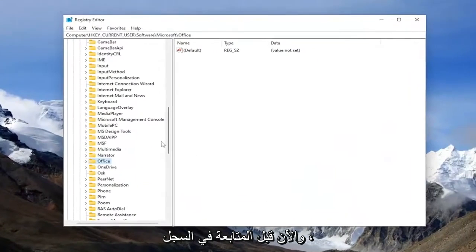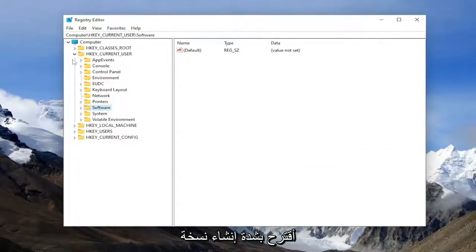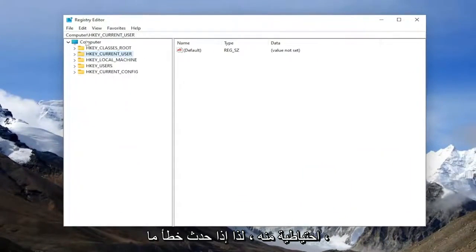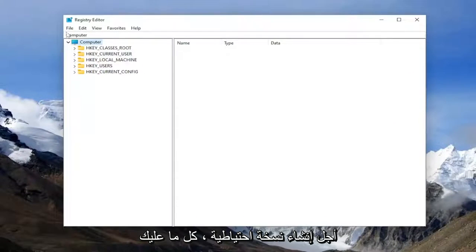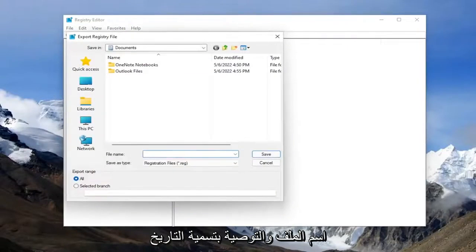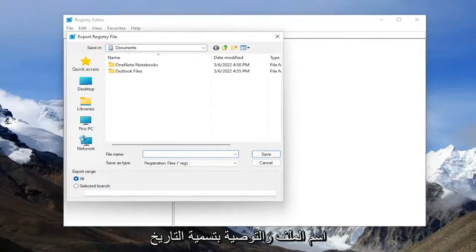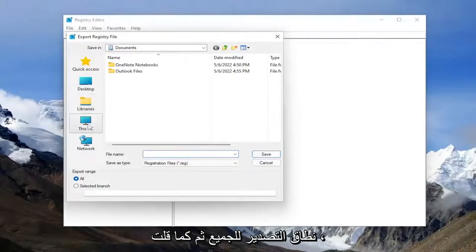Now before you proceed in the registry, I would highly suggest you create a backup of it. So if anything were to go wrong, you could easily restore it back. In order to create a backup, all you have to do is select File and then Export. For the file name, I recommend naming the date in which you're making the backup and set Export range to all.